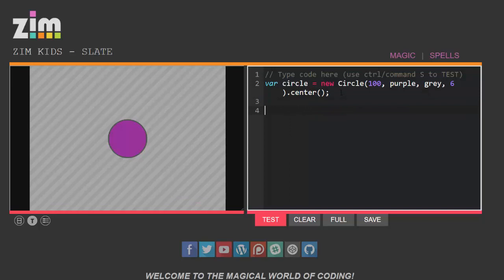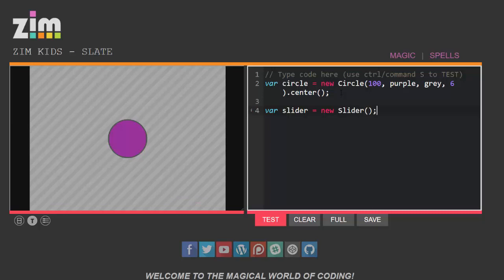Let's click test to see if it's working. It is, there it is and I might want to control that circle in some way so perhaps I need a component. Let's put a slider so I'm going to make a new variable called slider. I'm going to make that equal to a new slider.